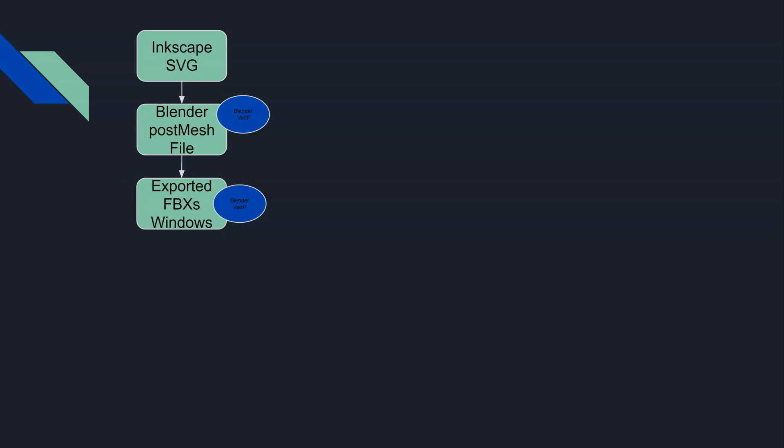That vert painting, that Blender vert painting information, is included with that FBX. It rides along with that mesh and it is still present and available to us, but it's just the Blender vert painting still.